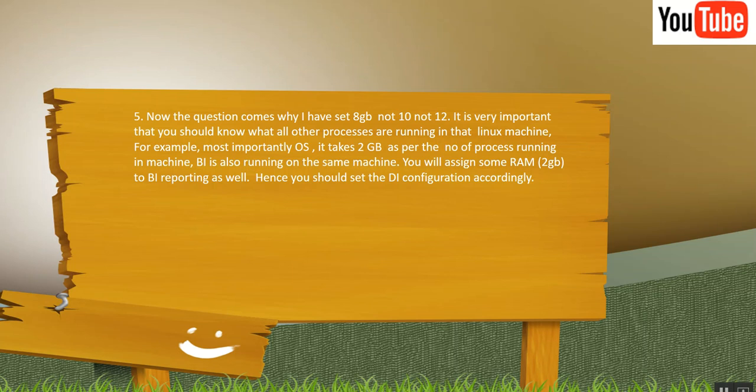And second thing is PARAM size. PARAM size if it is set to 256M, you don't have to touch that. In case you get that error, PARAM gen space error, then you need to increase. Mainly we alter the heap size value only.